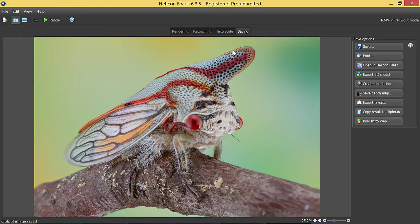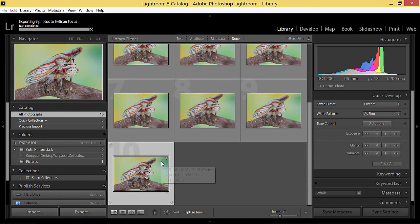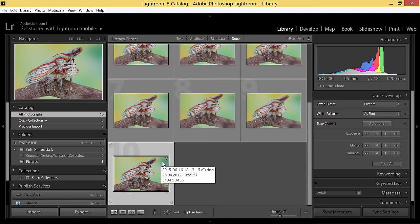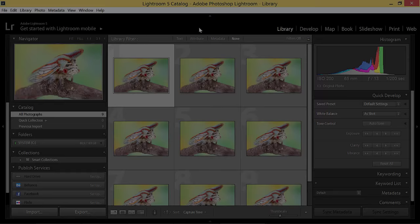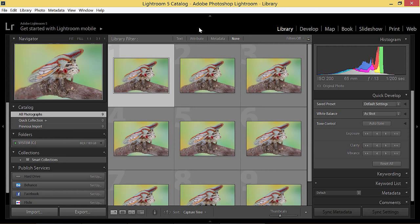This can facilitate your workflow a lot if you're working with RAW files. Now let's go step by step and see how it works. Here I have a stack that I want to export to Helicon Focus as is, and have a resulting image in DNG format imported back to Lightroom for post-processing.